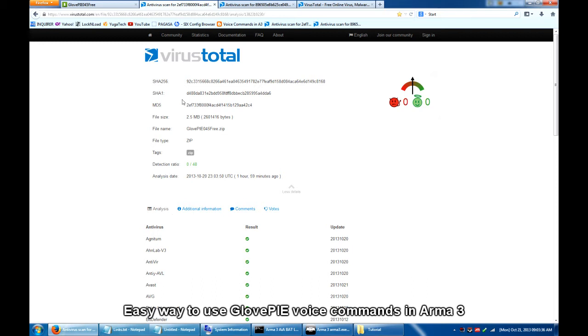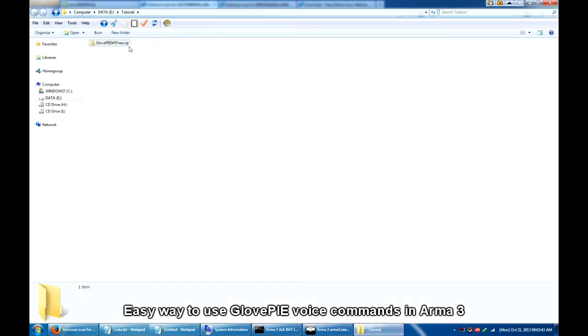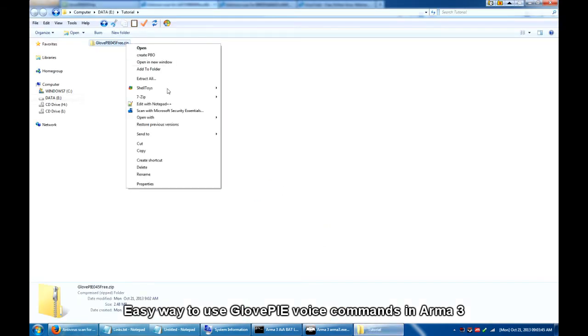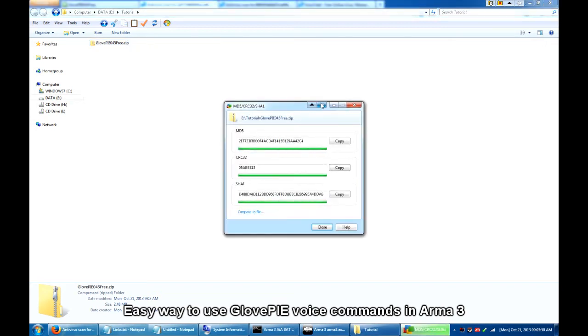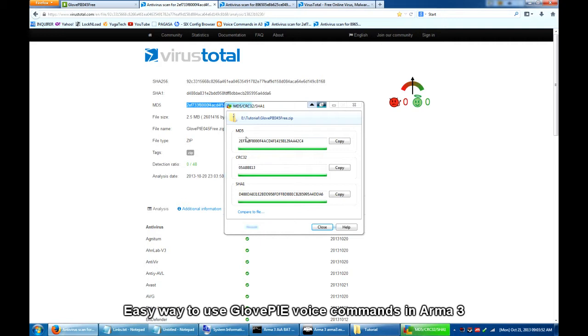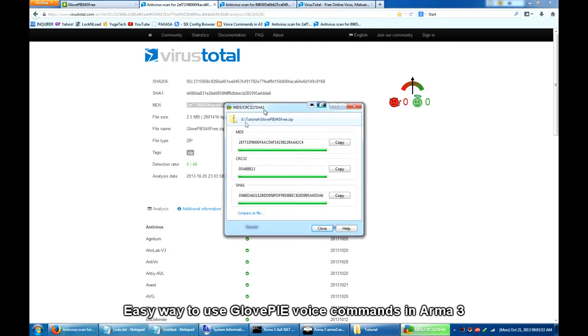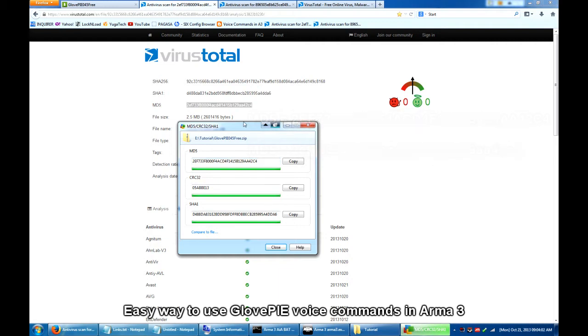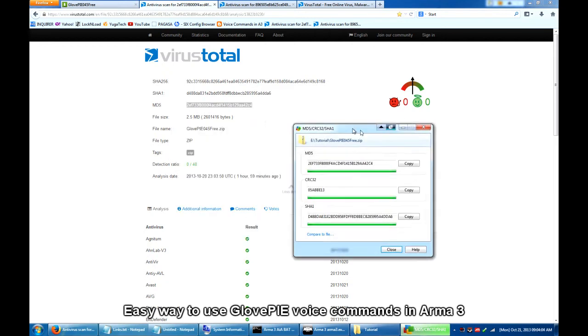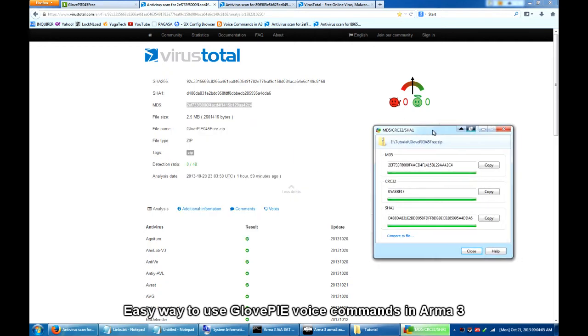So it's a 0 out of 48 detection ratio. Now let's check the MD5 hash of this and compare it with the one we have just downloaded. So it's 2ef2c4. So it's the same file and it's clean.